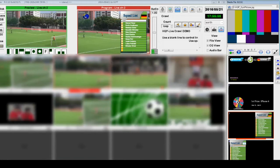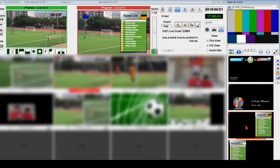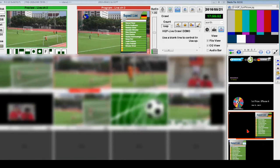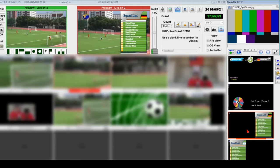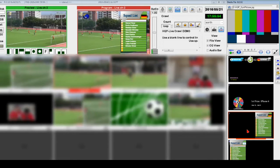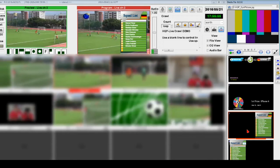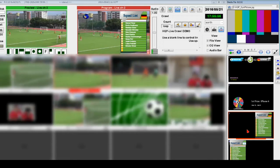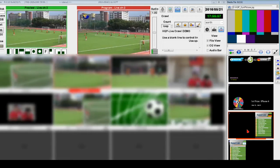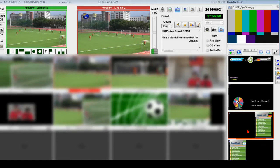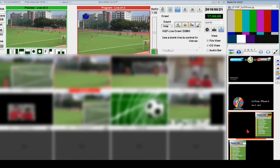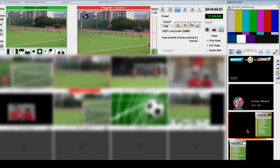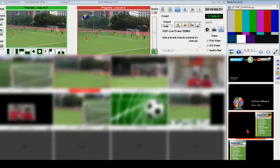For other CG templates, you can click the middle mouse button to display them directly on the broadcast screen. To see other CG templates, click the left and right arrows.